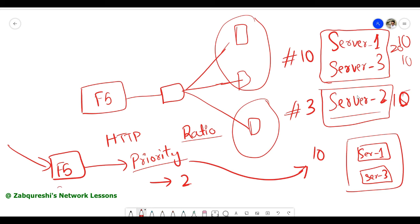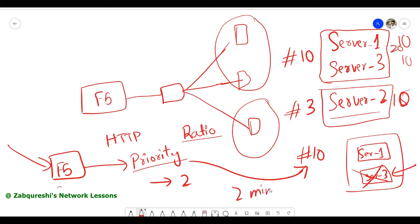Once any of the servers from group number 10 fails, it will look for a lower group number than 10 and take one server from that group. You still maintain the minimum number of two active pool members. So the criteria is: minimum two members should be active at all times. You can set this to three depending on how many pool members you have.